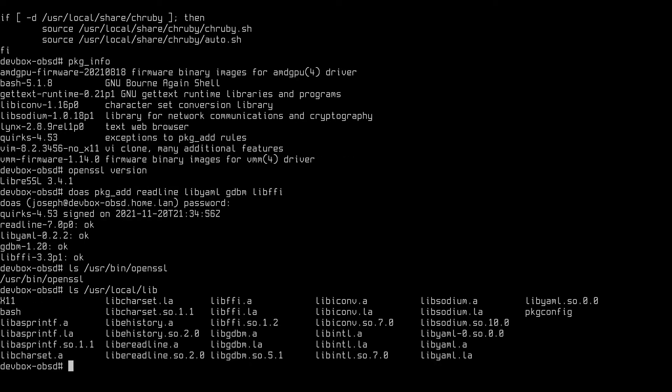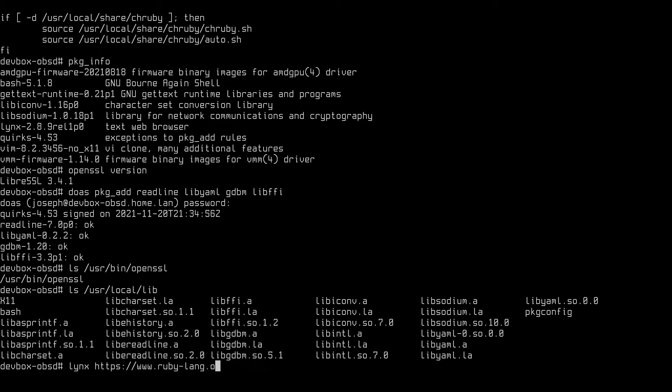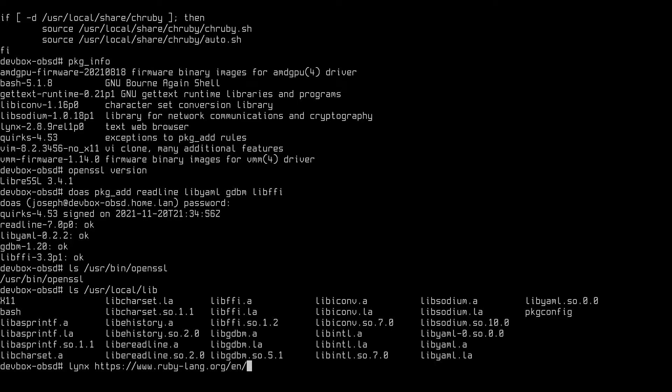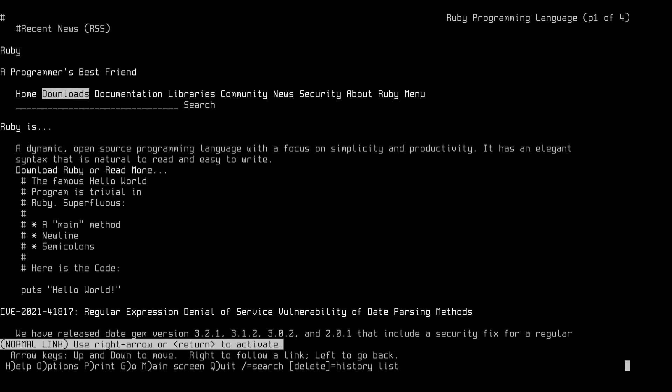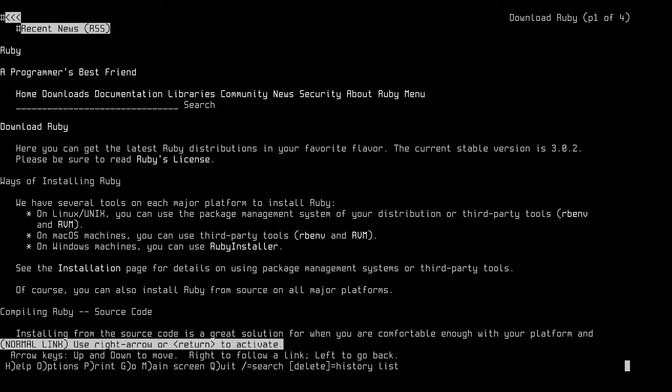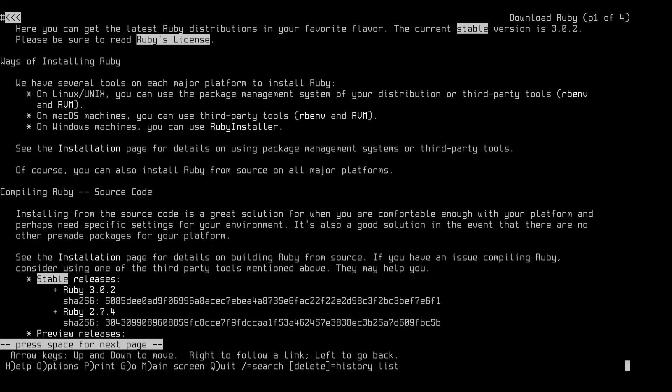Okay, now we can download the Ruby source code. You can do this a number of ways, but I'm going to open up a browser to the Ruby home page and download it from there. Let's go to the download page, and then get the stable release. And download Ruby 3.0.2.